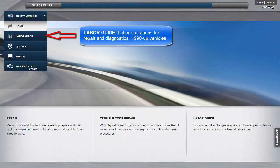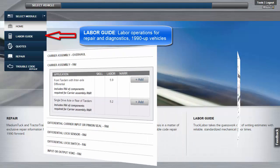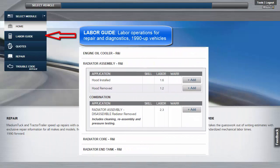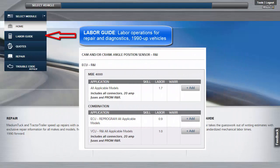Labor Guide. This module provides access to look up labor times for repair procedures for 1990 and newer vehicles.